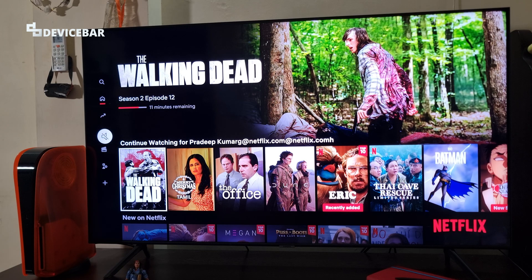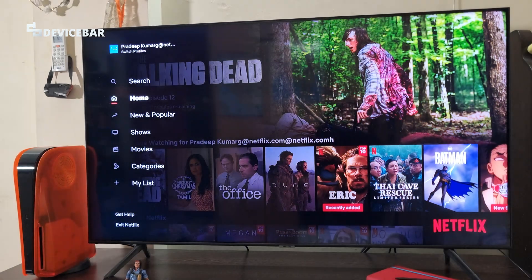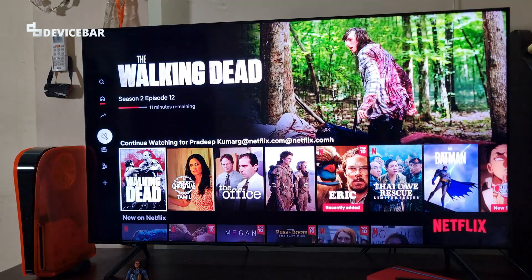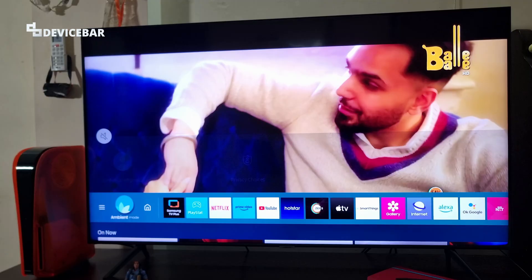Right now I am watching The Walking Dead on Netflix, and I am going to close the Netflix app. To do that, go to the left side and at the very bottom, select exit Netflix. That's all — the app is closed now.